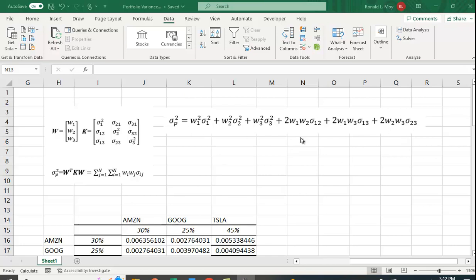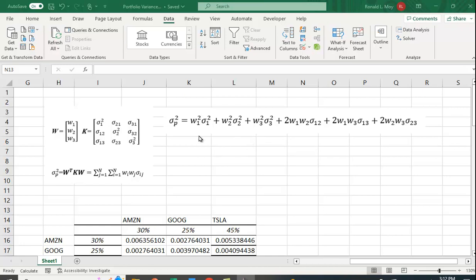This is okay if you have two or maybe even three securities, but as you add securities you get a lot more covariance terms. If we add a fourth security, you'll have one more variance term but three more covariance terms: between the first and fourth, second and fourth, and third and fourth. A four security portfolio is not particularly large.